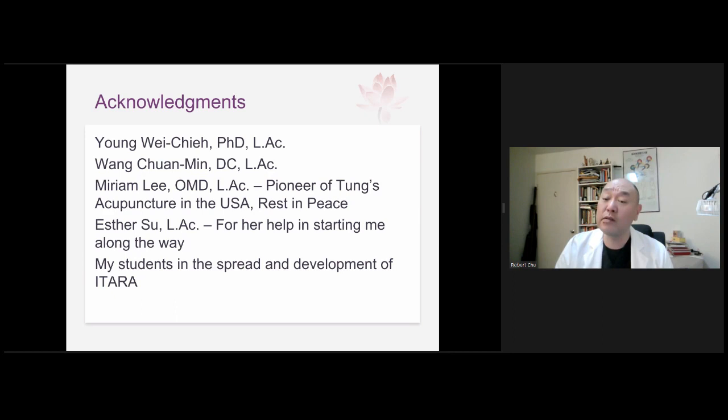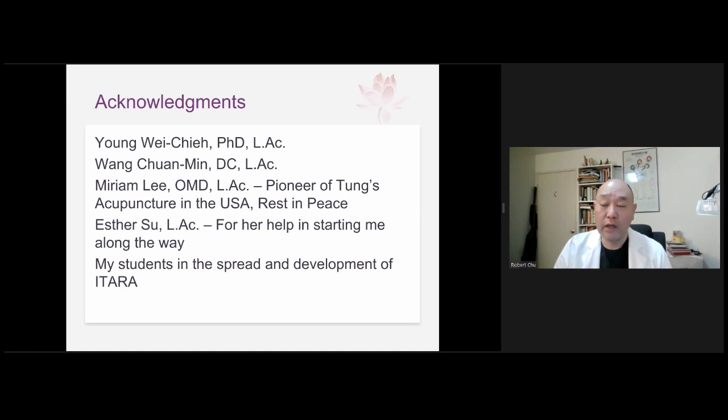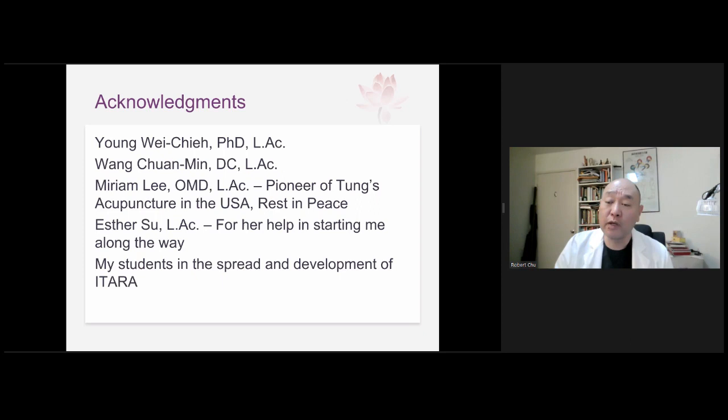I don't use the numbering system — I feel it's inadequate and only useful as a reference point. If someone emails me about '11.01, 11.02, 11.03,' I won't answer because I'd have to look up what those are. But if you tell me you have a problem with Ling Gu Da Bai, then I'll talk to you. Otherwise, I don't want to spend the time to look it up.